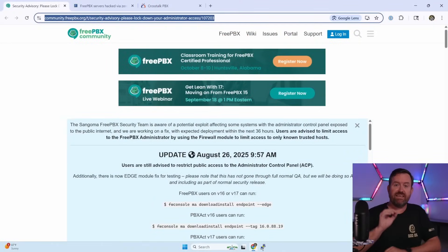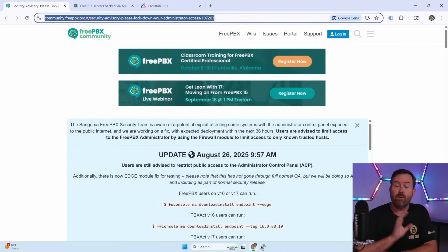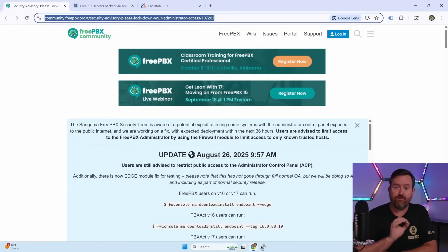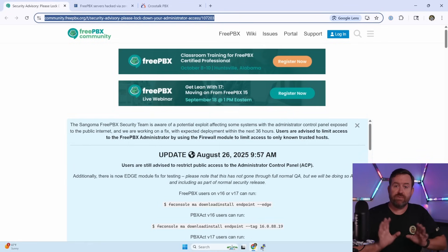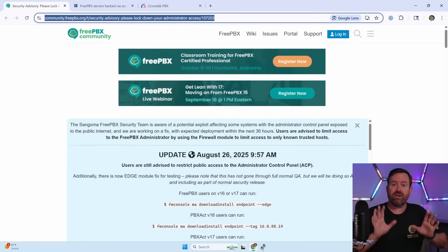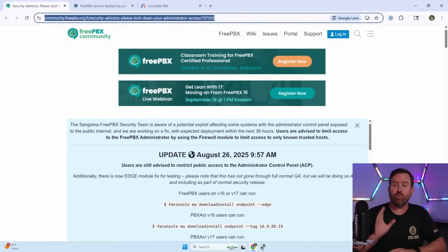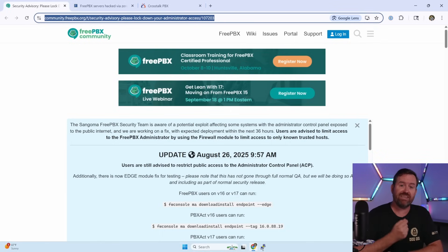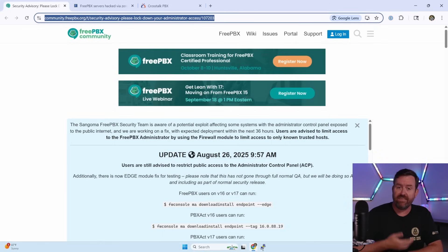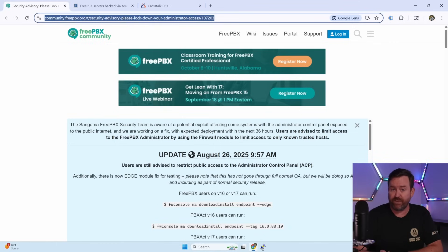I'll have links to everything that I'm discussing down in the description below, but the latest info can always be found in the FreePBX forum post that's specifically discussing this vulnerability. This zero-day started hitting systems around August 21st, 2025, and Sangoma first announced it five days later, and they came out with an edge module fix for the problem on that same day.